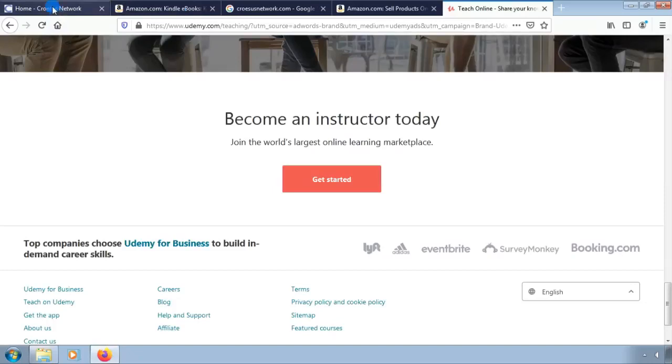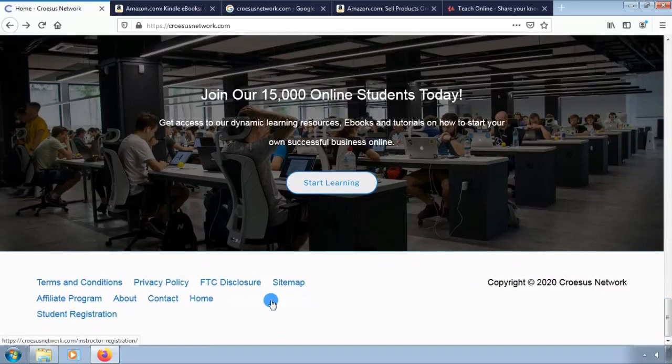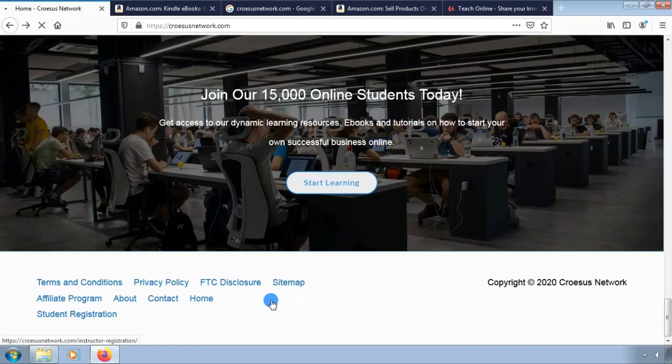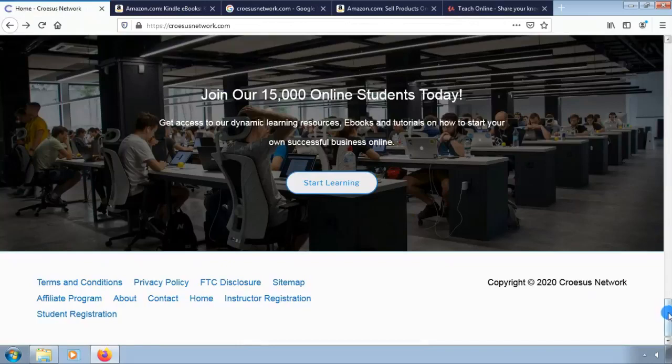Now let us look at another method you can use to become an online instructor. Go on and visit Croesus Network website. Here there are several courses that we offer. Scroll down and find the instructor registration option.